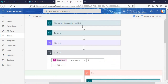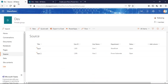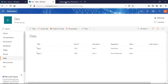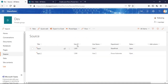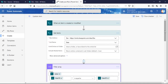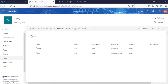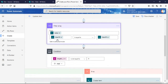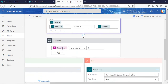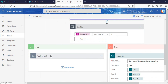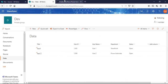To recap: when a new item is created or modified in the source list, I fetch the get items from the data list to match conditions. The filter array filters by matching the user ID of the source list item against the data list. The result goes to the condition. If the filter array length is not equal to zero — greater than zero — we update the item in the data list. If it is zero, we create a new item in the data list.